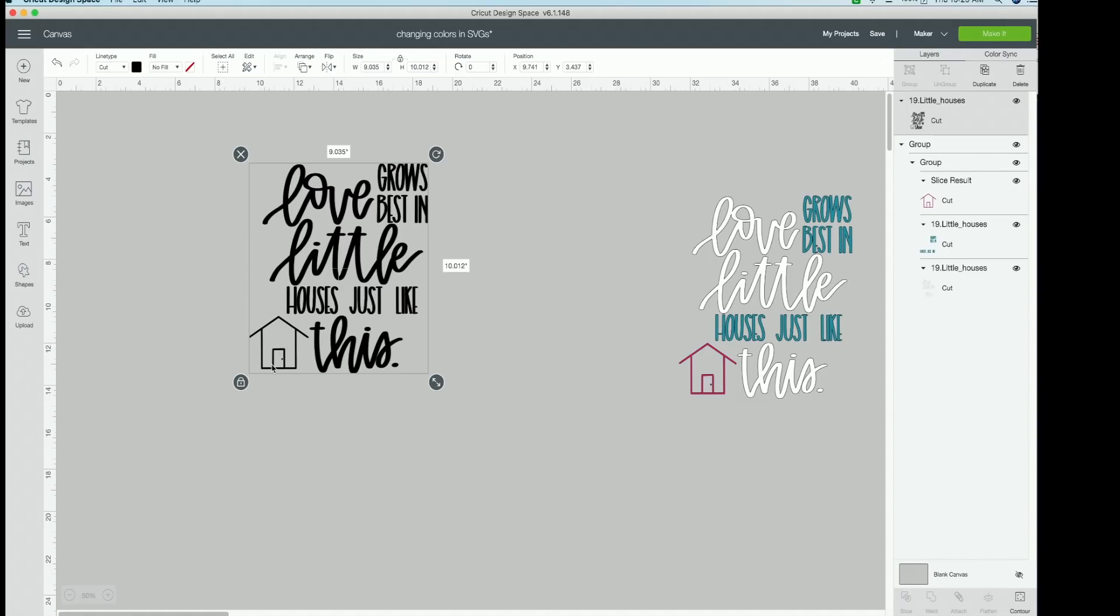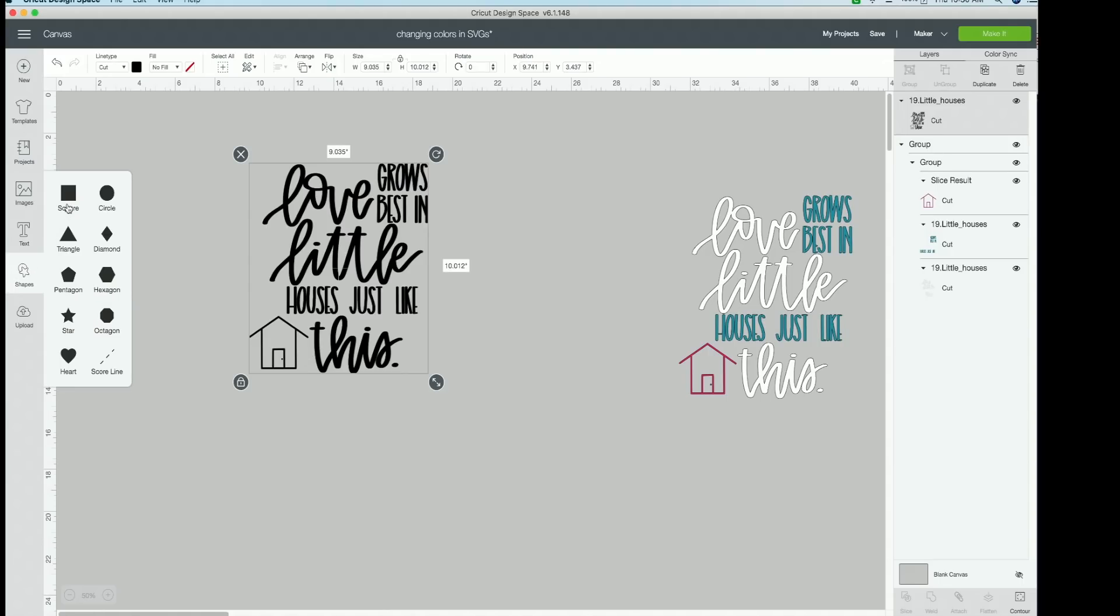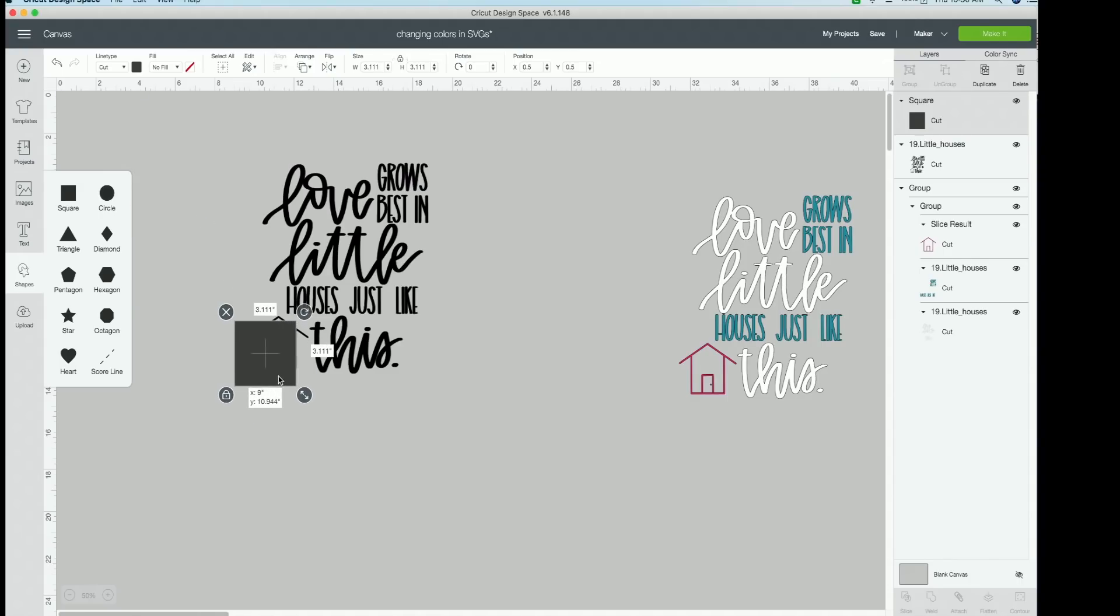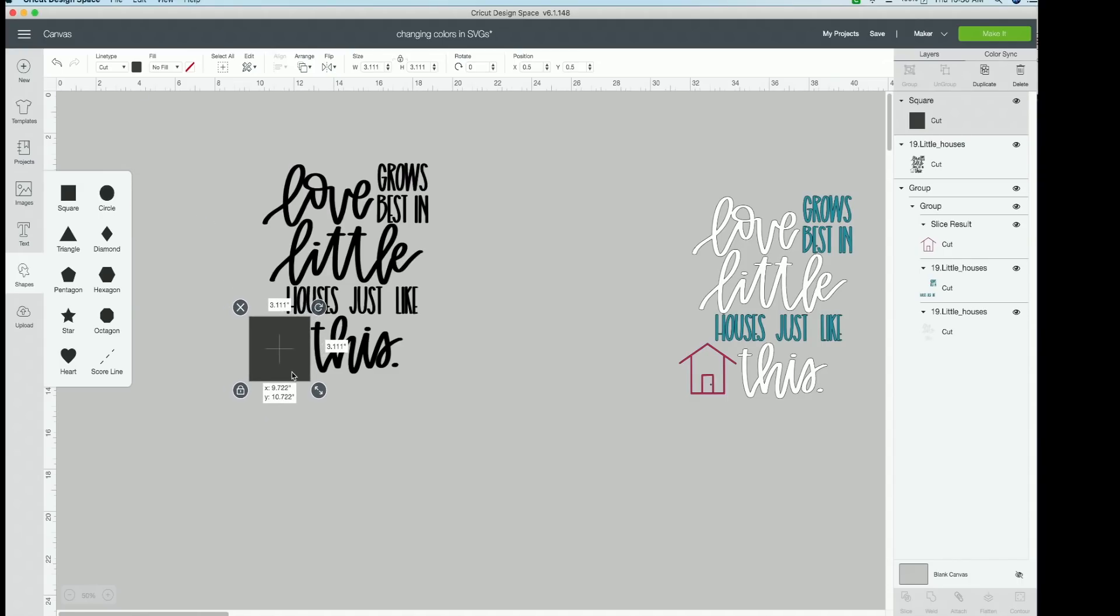So since all we need is the house from this duplicate, what we're going to do is we're going to go up to a shape and we're going to get a square. And now we're going to take this square and we're going to cover our house with it. So go ahead and cover the house.